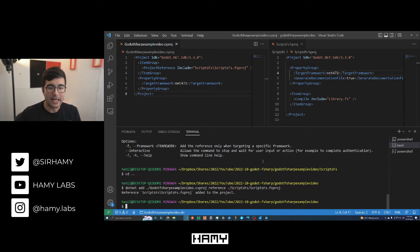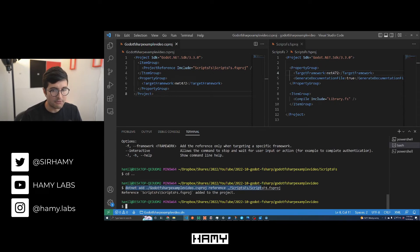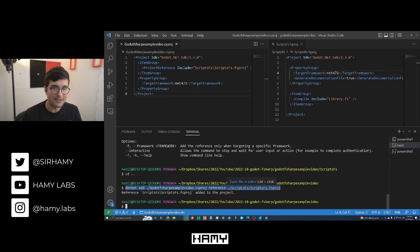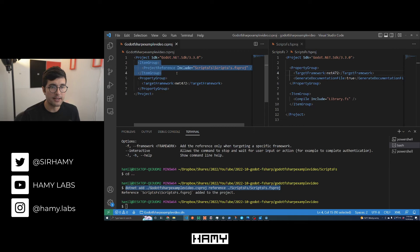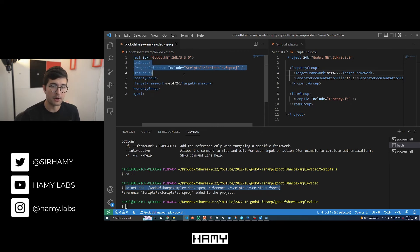Now we have both the csproj and the fsproj targeting the same runtime, so they should be compatible and build to the same thing. We actually need to add the reference here. Here's the command I used, which is just the .NET add reference command. Your actual directory is probably going to be different than mine. This should add the reference for you. If you've done this correctly, you should see something in your csproj that basically says it depends on the fsproj — go build it.